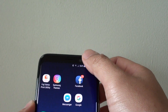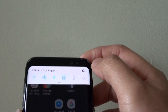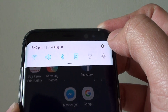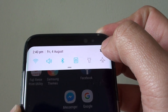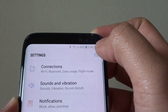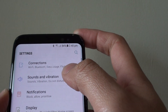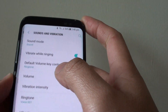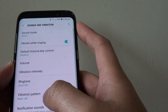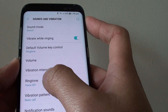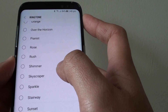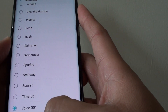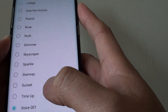We go back to the home screen, swipe down, and from the shortcut panel tap on the settings icon. From here, tap on Sounds and Vibration, then tap on Ringtone and tap on Add from Phone.